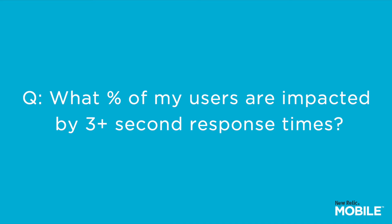Let's say that we'd like to understand the percentage of users who are experiencing greater than 3 second response times for our Insights application which is an iOS app.